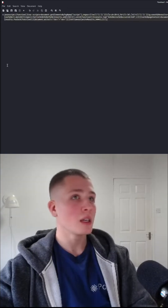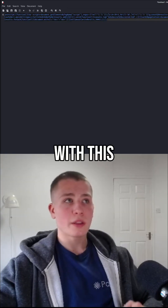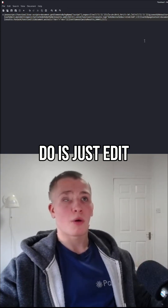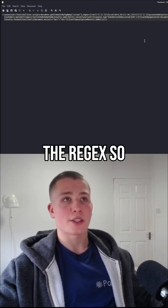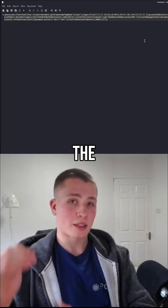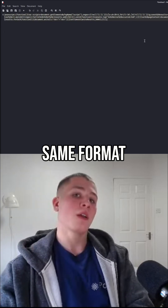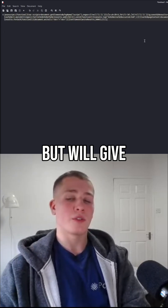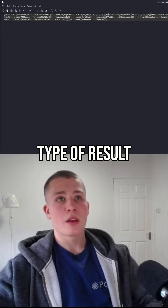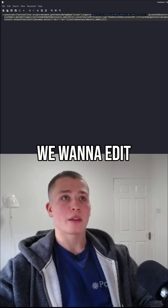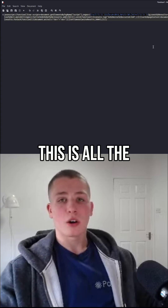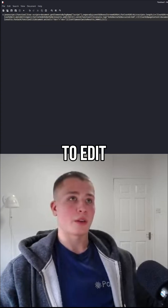With this JavaScript here, what we need to do is just edit the regex so it will return the data in the same format but will give us a different type of result. Right here — this is all the regex that we want to edit.